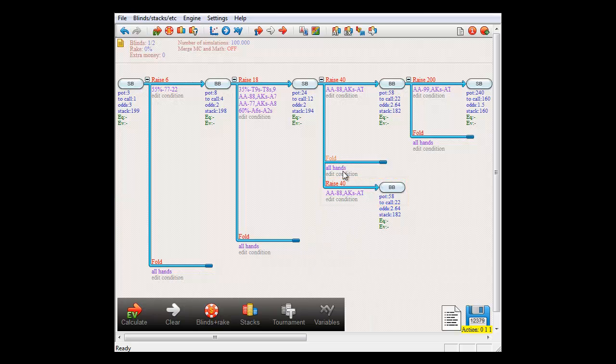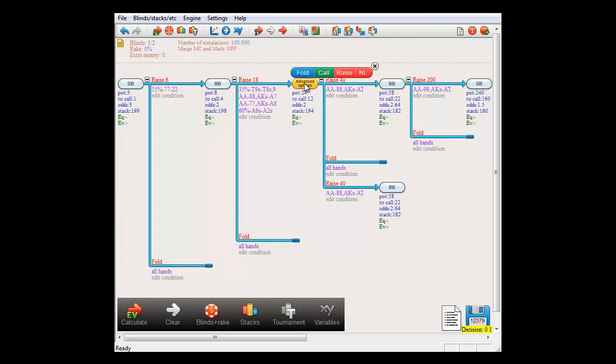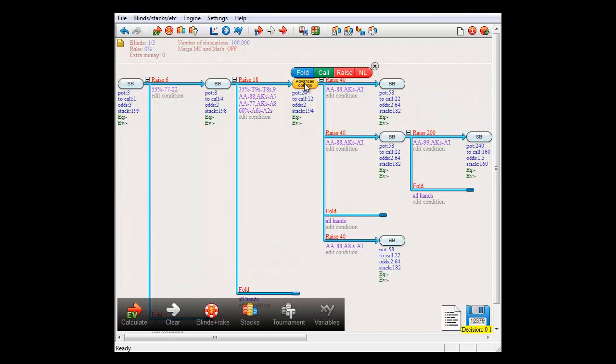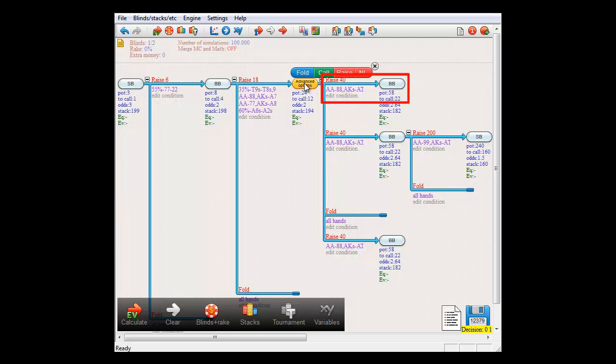And another way of copying actions is by clicking it, pressing Ctrl plus C and then mousing over a decision and pressing Ctrl plus V. And in this case the raise action will be copied to the top of the list.